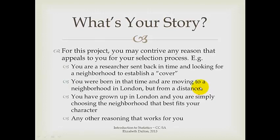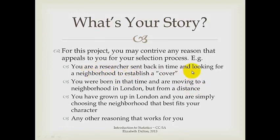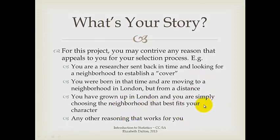So what's your story? You're going to create a description of how you would choose a place to live for a person. It could be yourself. It could be a fictional person. It could be a historical person under different circumstances, as I've done here. It could be because you are a researcher sent back in time looking for a neighborhood in which you will establish your cover identity. It could be that you are born somewhere in the Victorian era, but perhaps not living in London. You're going to move there from a distance, and all you have is data to go on. Or you could be that you are describing a person in the past who's going to be you for the purposes of this project, and you're choosing the neighborhood that fits the character that you have invented. Any reasoning that works for you is fine with me.